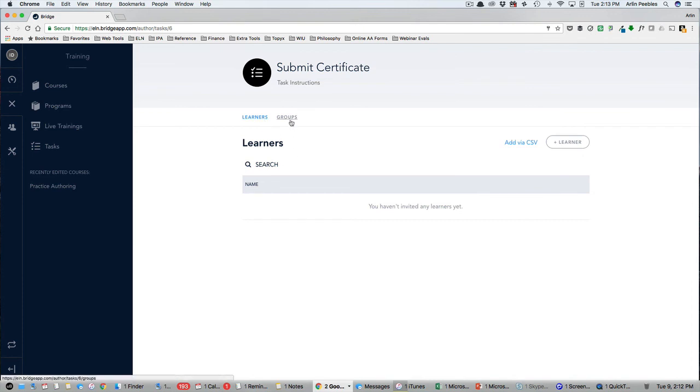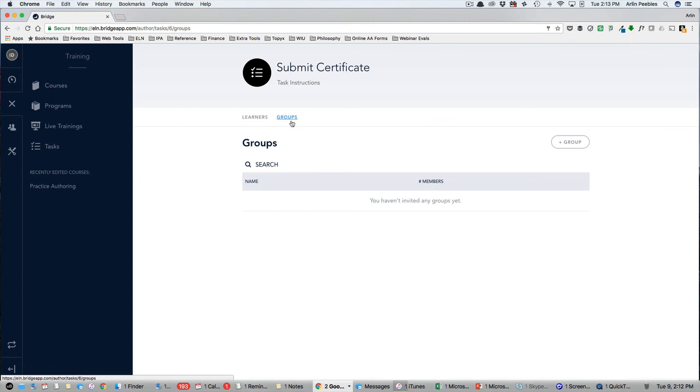As you can see, the training area of the admin panel contains a powerful set of features to create and assign courses, programs, live training, and tasks for your staff.